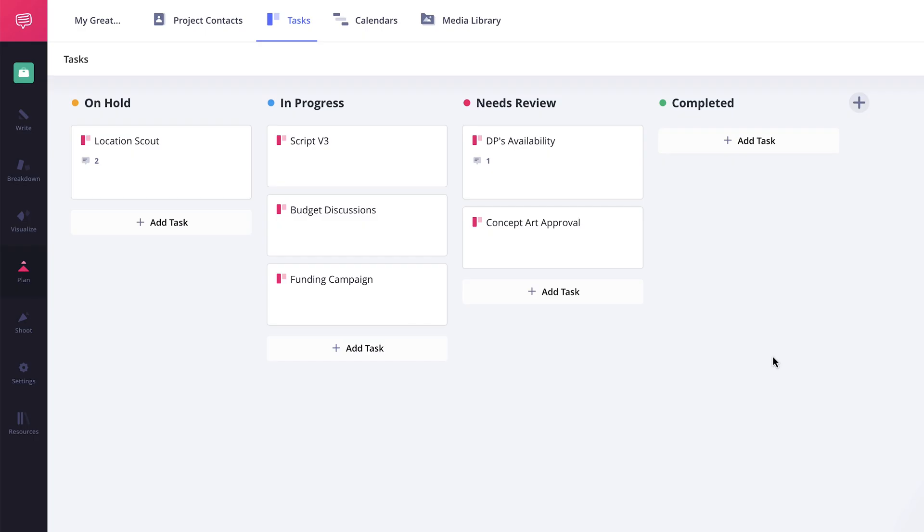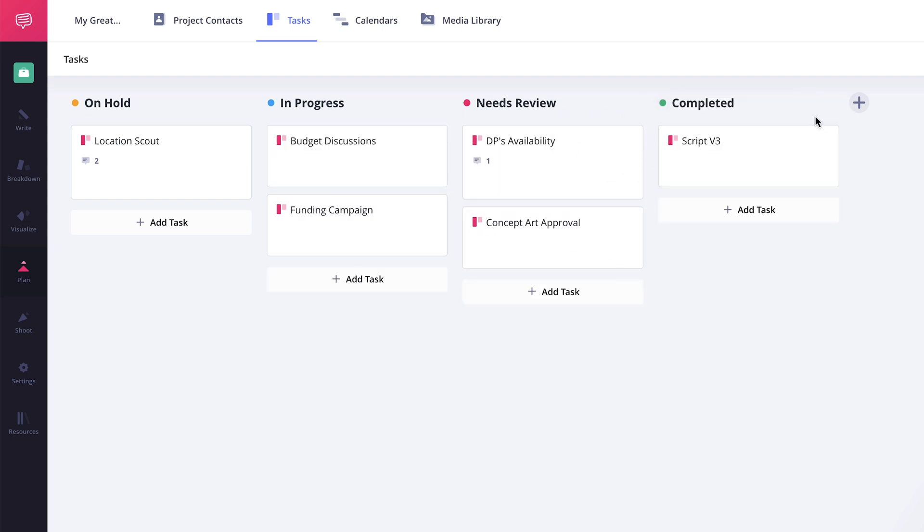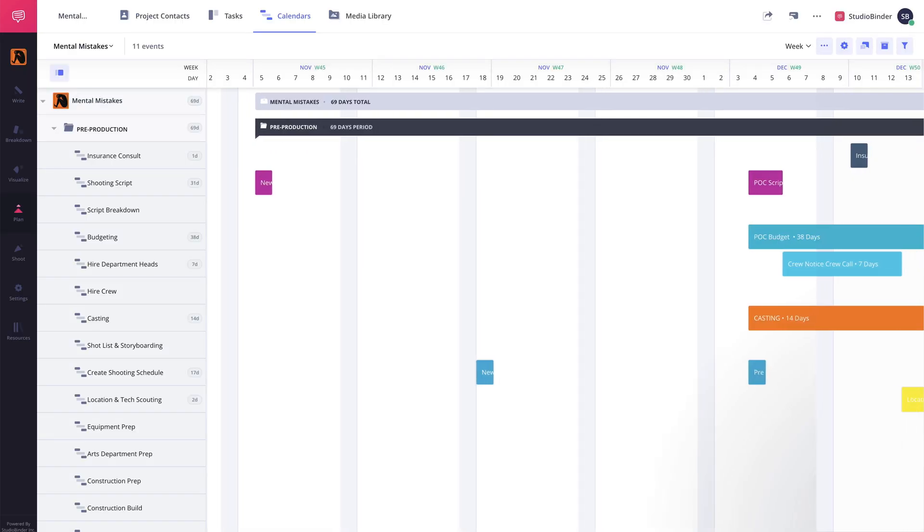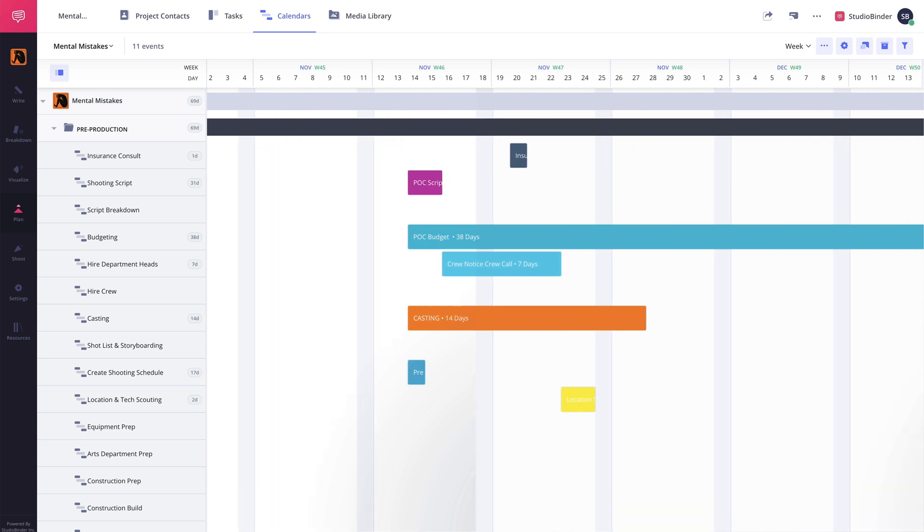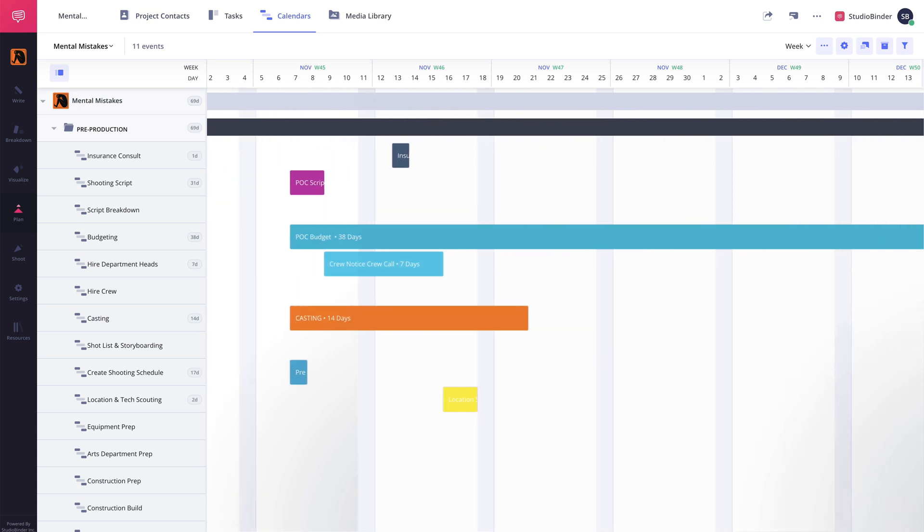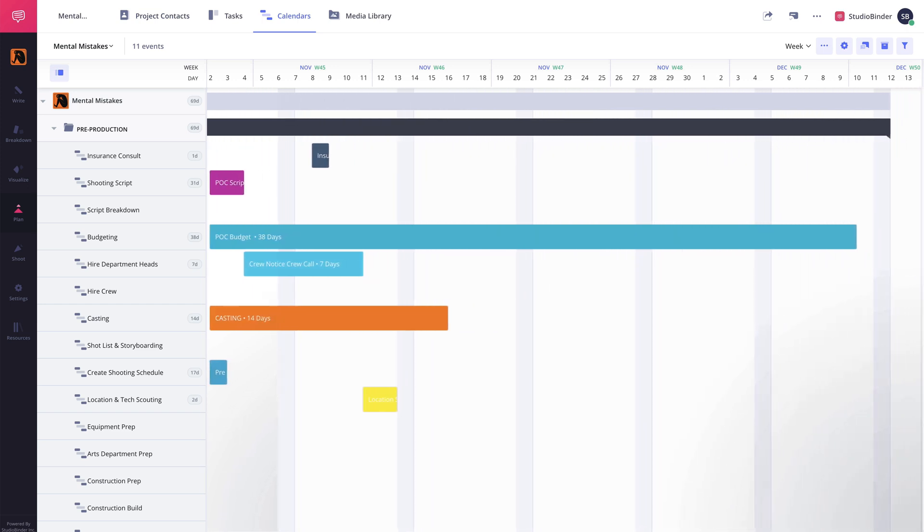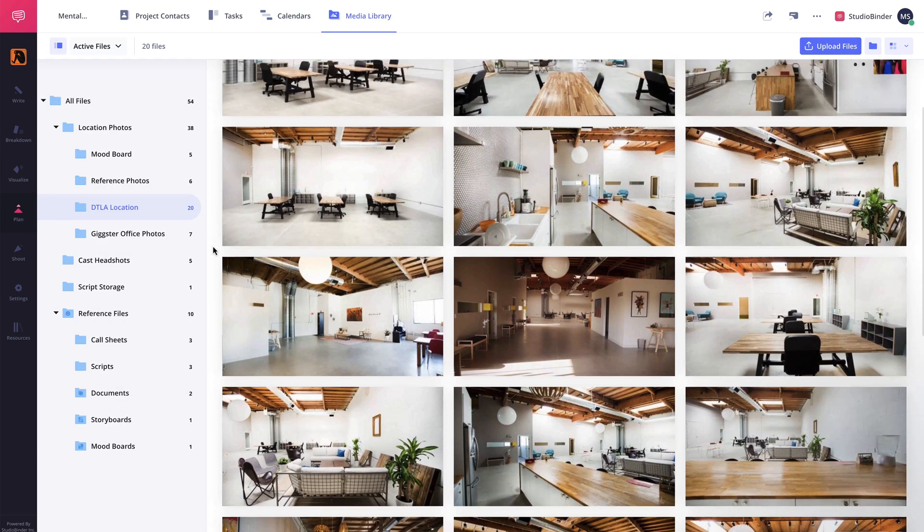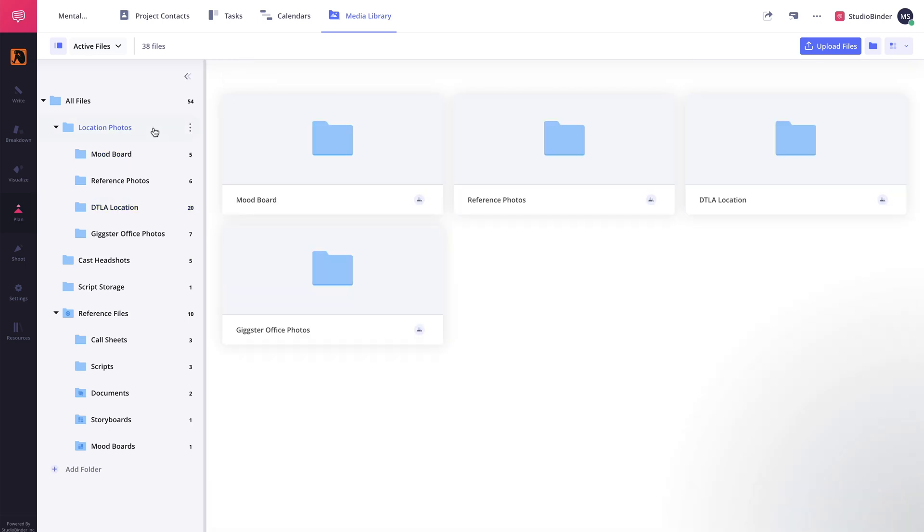The Tasks feature, which aggregates all of the tasks created throughout the project and gives you a bird's eye view of their progress. The Calendars feature, where you can create a production calendar that covers the entirety of your production schedule, from pre-production through post-production. And the Media Library feature, which contains backups of everything within the project, but also allows you to create folders to upload any type of file to keep track of within the project.